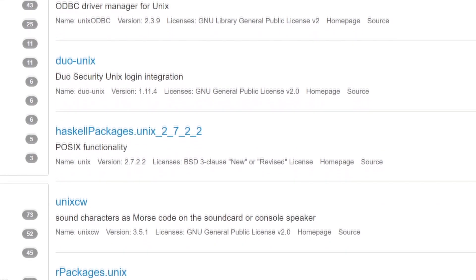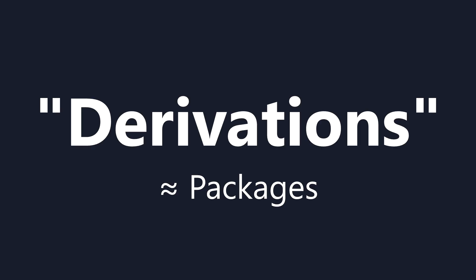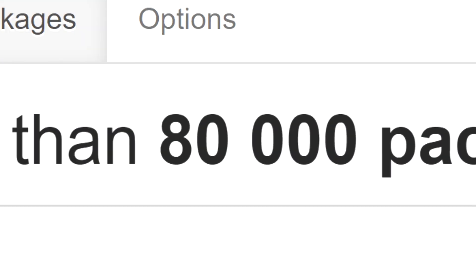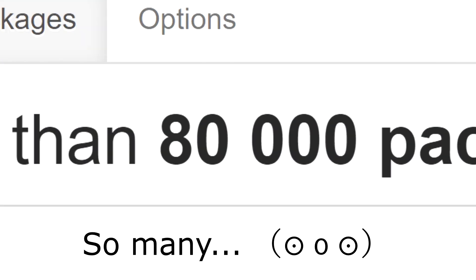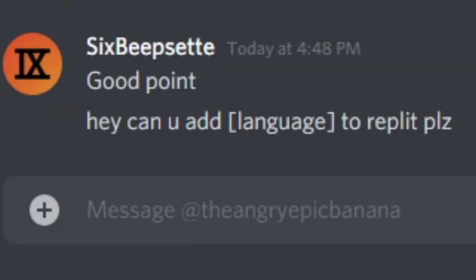There are a bunch of Unix packages which have already been added as what Nix calls derivations. You can search through the more than 80,000 derivations on the NixOS website. With the new integration of Nix into the Replit ecosystem, you can now install whichever programs or languages you'd like without having to bug the Replit team about it.